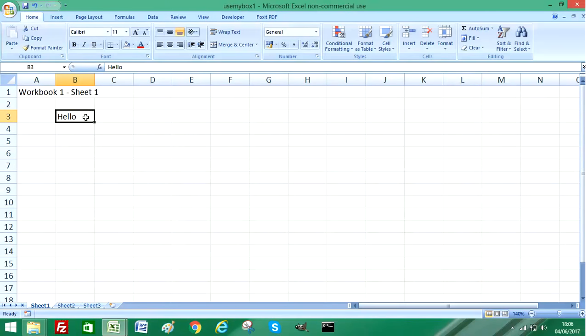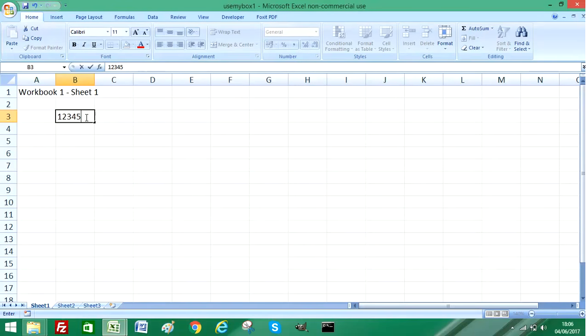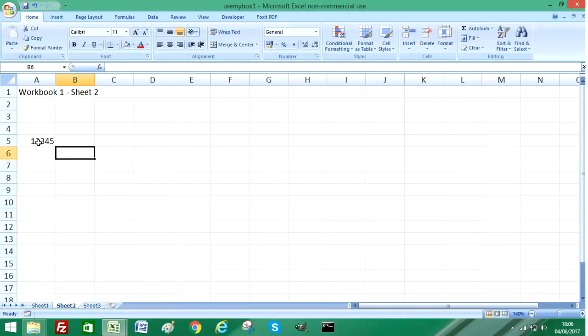It will automatically update when you change it. So if I change my text string to a series of numbers, I type in 12345 and press enter or return. Now on Sheet 2, you can see it's updated that information and copied it across.